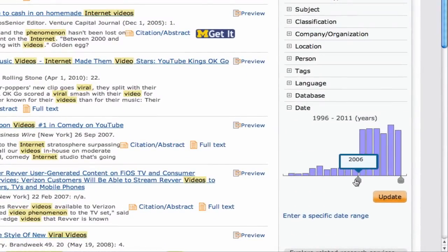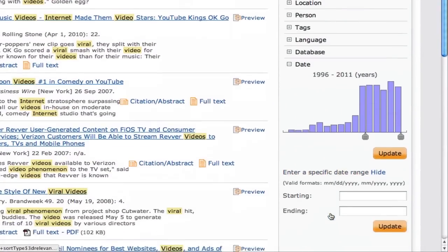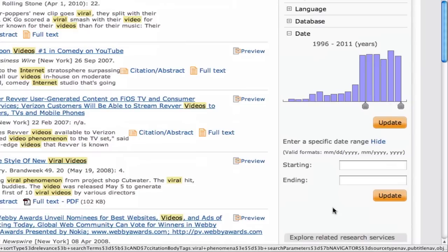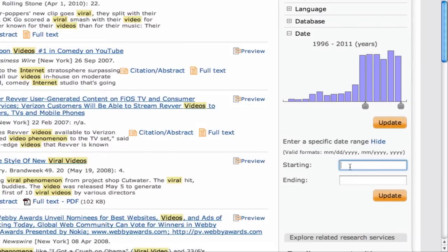Also, you can choose a range of results by date, using the sliders or by typing in the dates.